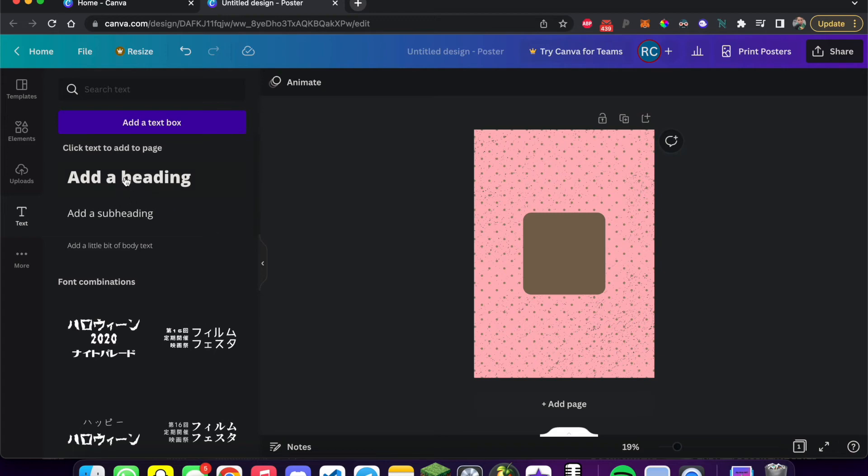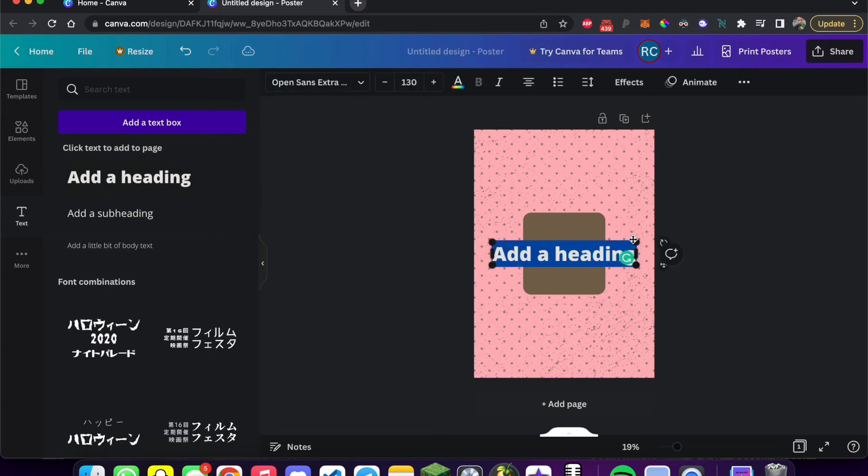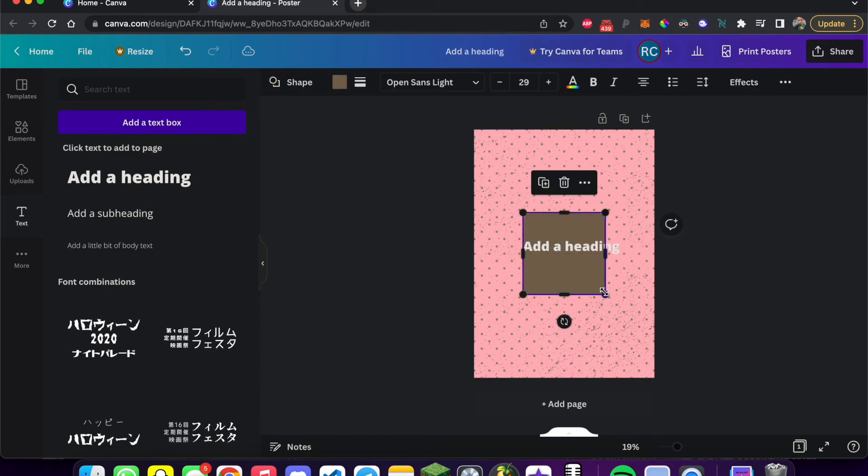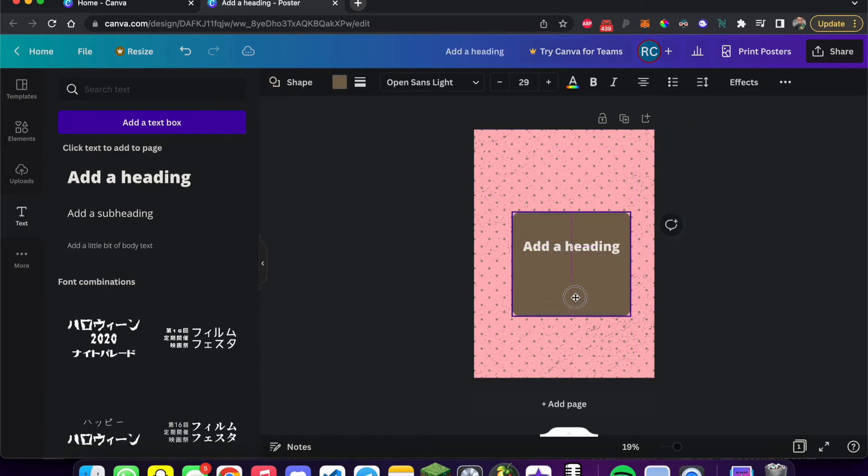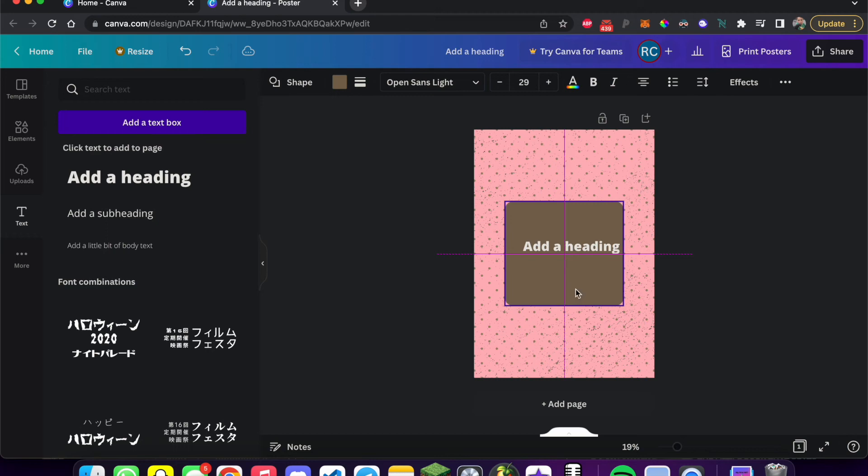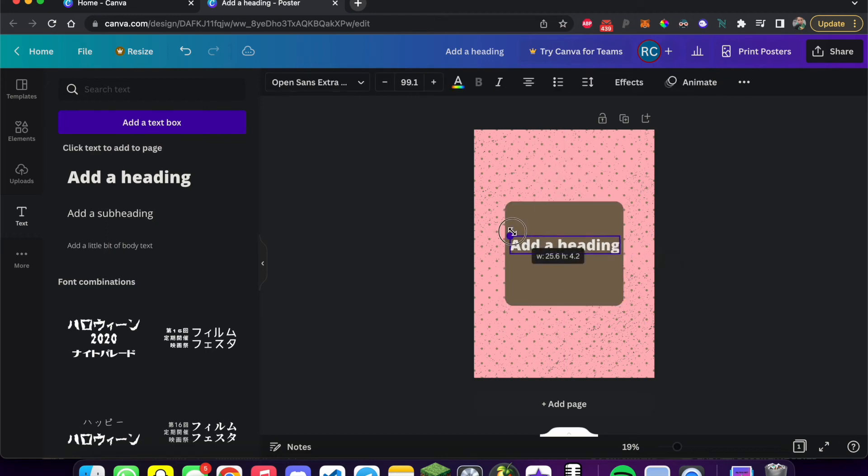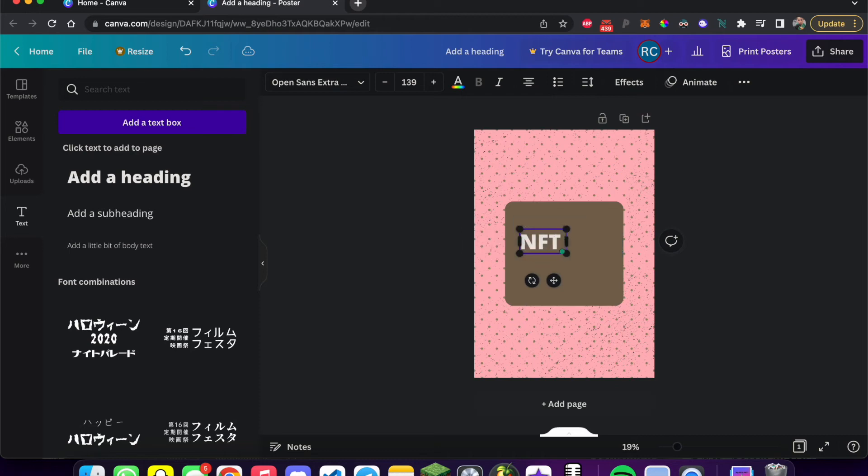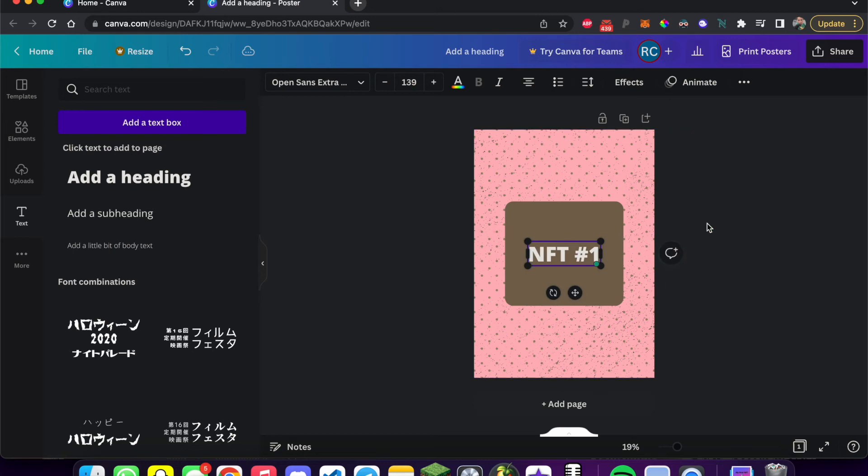So I'm going to hit add a heading. I'm going to scale this down a bit so it fits inside the square. Actually, you know what? I'll make the square a bit larger. And I'll call this NFT number one.